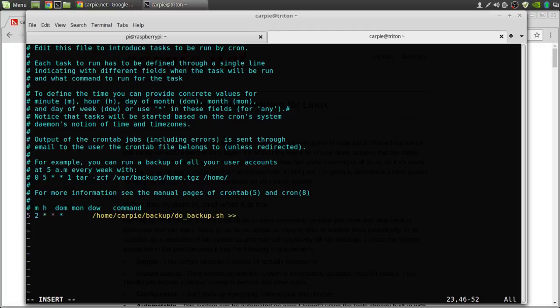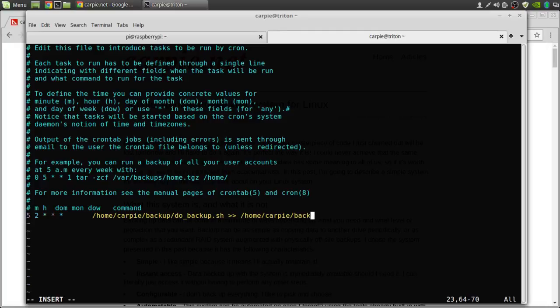Run the output to home carpy backup, backup dot log, any errors, we want to go to standard out and we want to put that into the background.